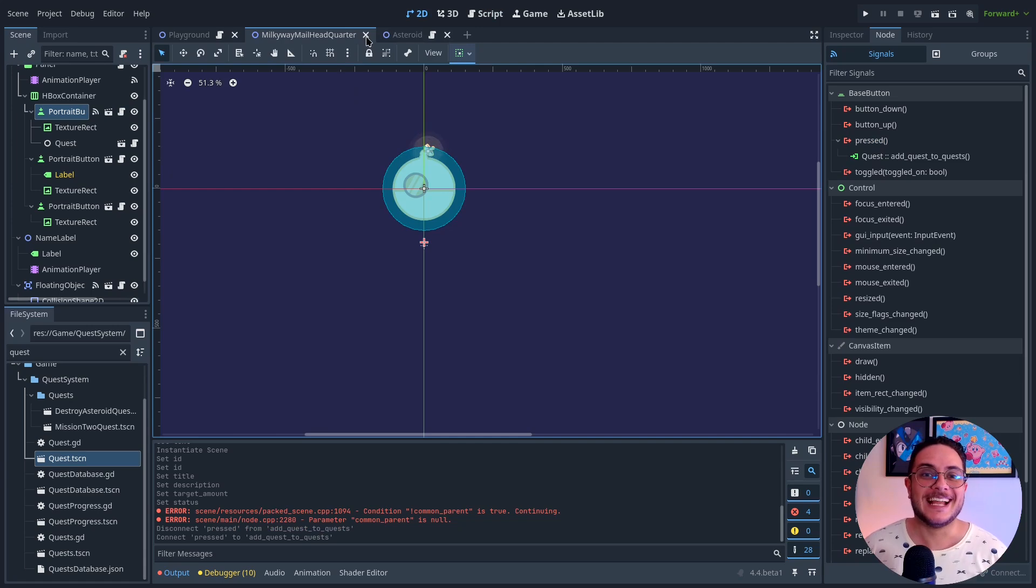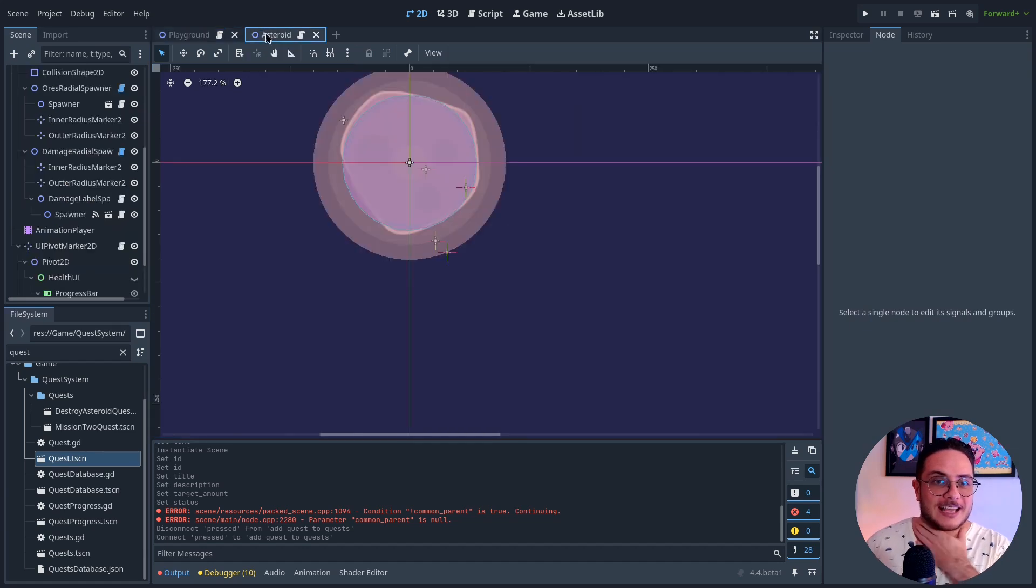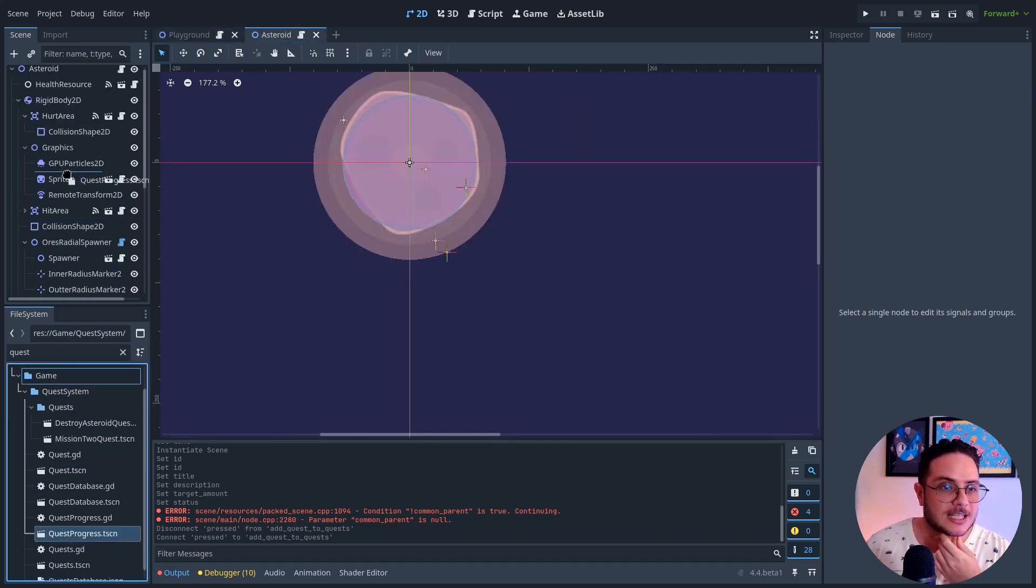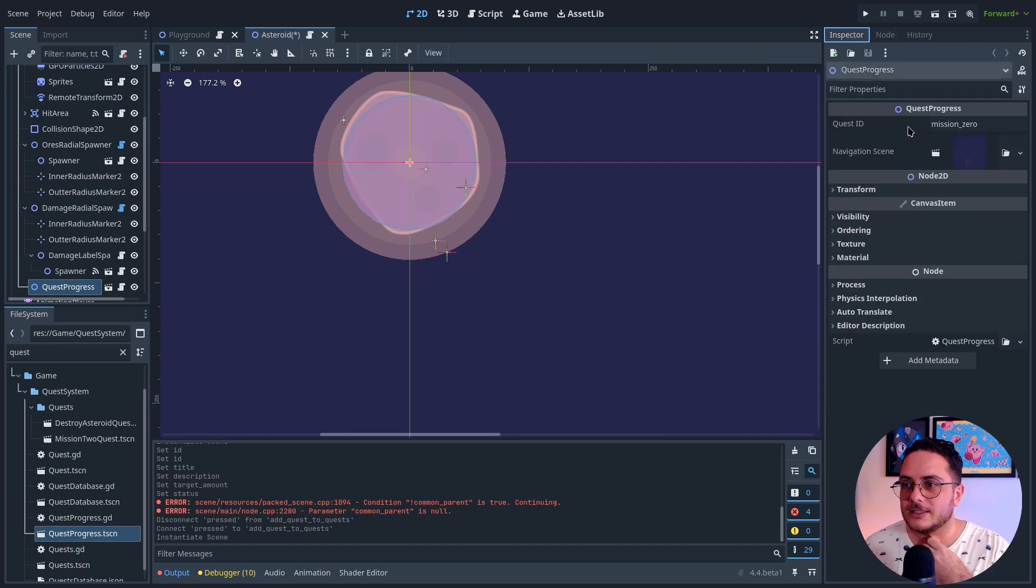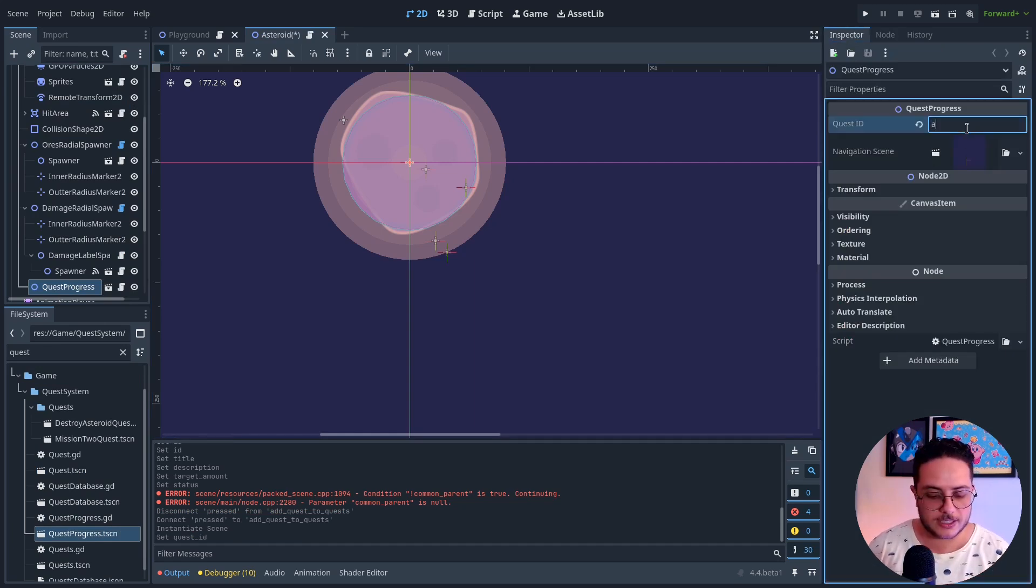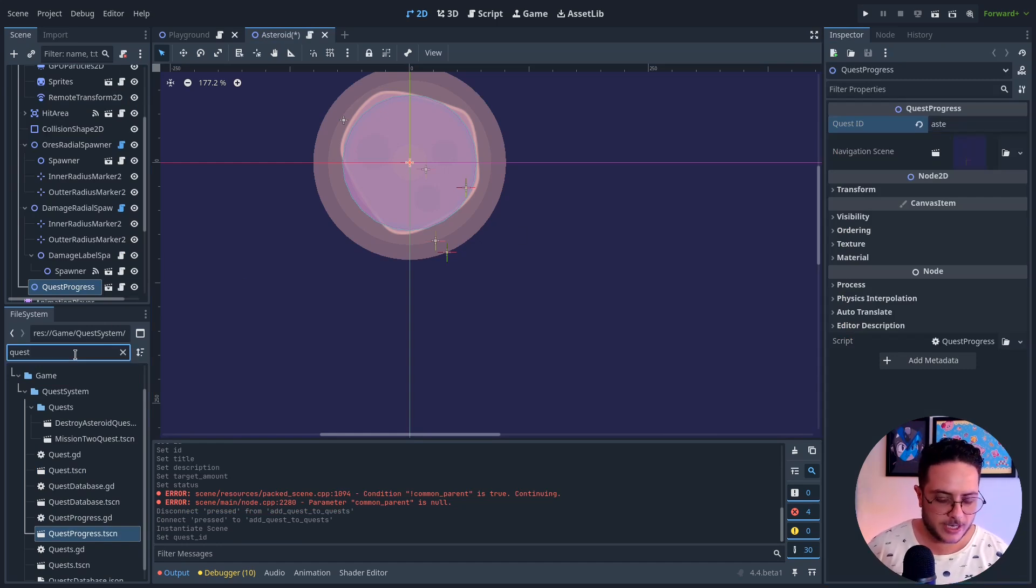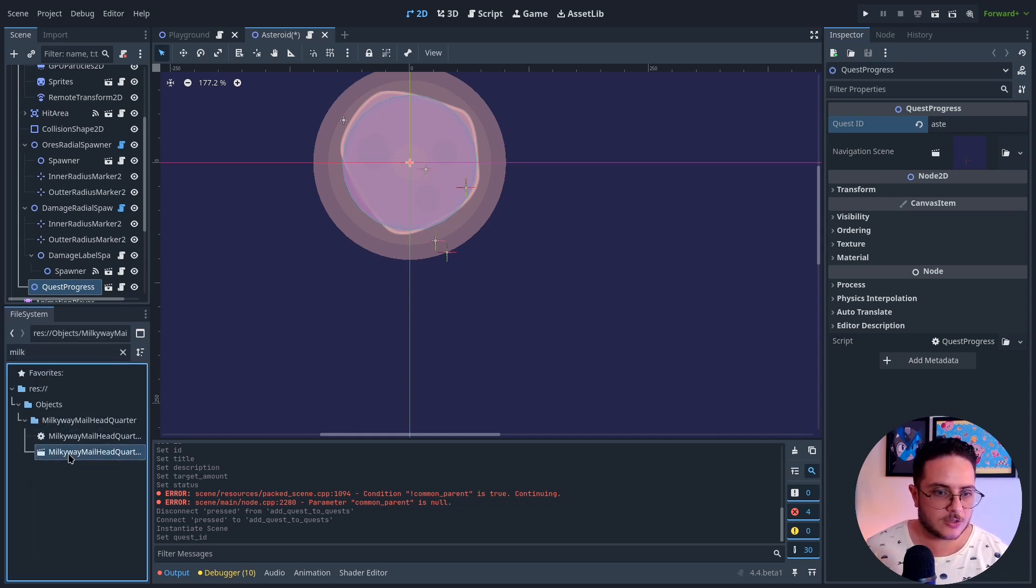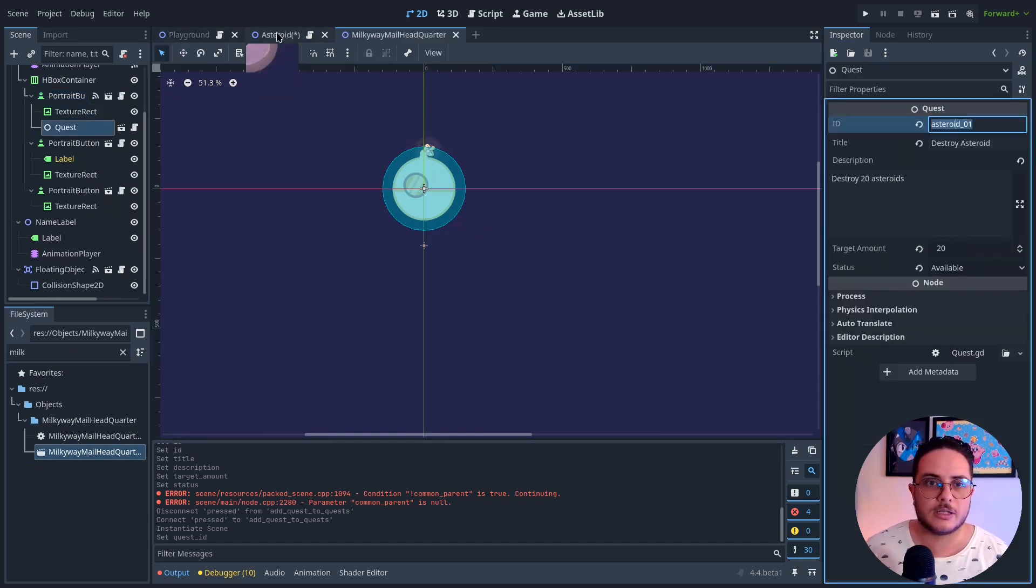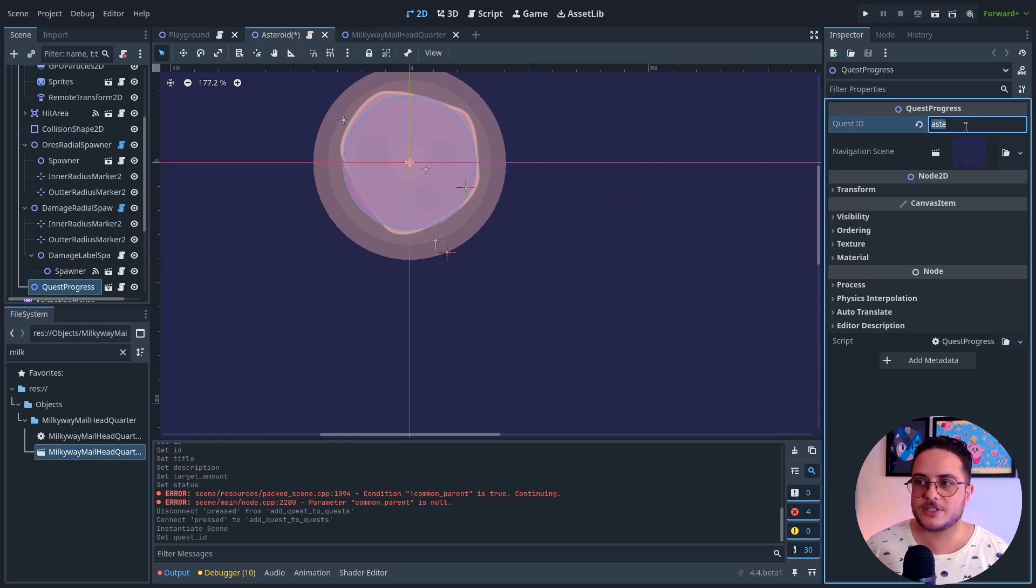And to turn something into a quest goal, I just have to put a quest progress. Where is it? Here. So I just have to put a quest progress. And I need to call the same name of the quest. So the same ID. Milkway Melee Inc. Just so I can copy the ID because I don't remember the name. And all I have to do is to paste this.